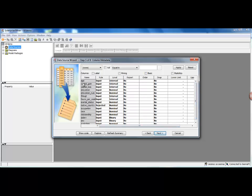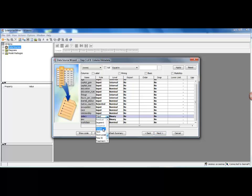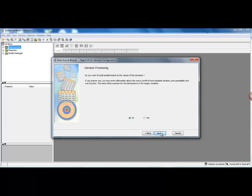This screen basically shows you all the variables that are there in your dataset and some details about the variables, like what role will they play in your analysis and what is the level of the variable—if it is an interval variable versus a nominal variable. So what I will do here is I will just go ahead and select this variable called Salary and change the role to Target.